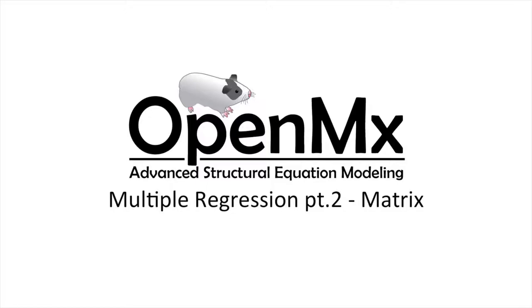Hello and welcome to Part 2 of Modeling Multiple Regression with OpenMx. In this video, we will be modeling systems of equations. That is, we will be modeling multiple equations simultaneously using path modeling.